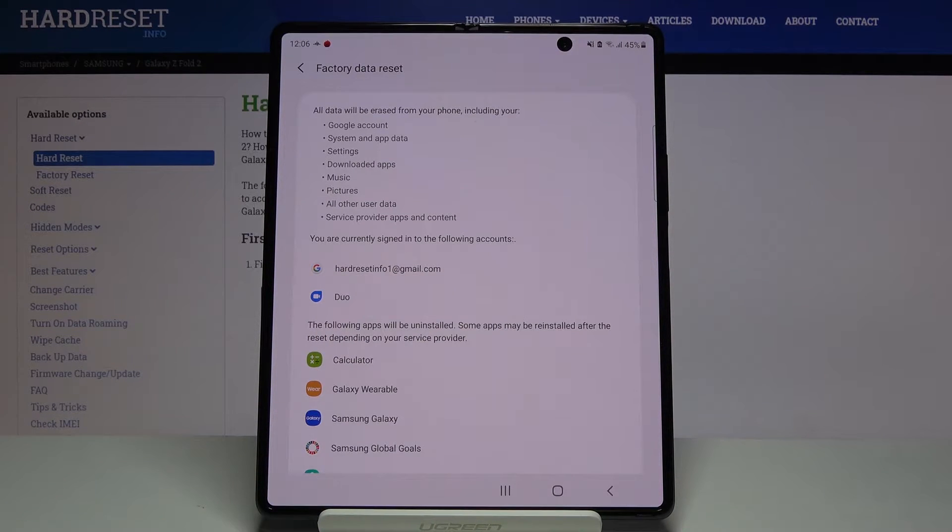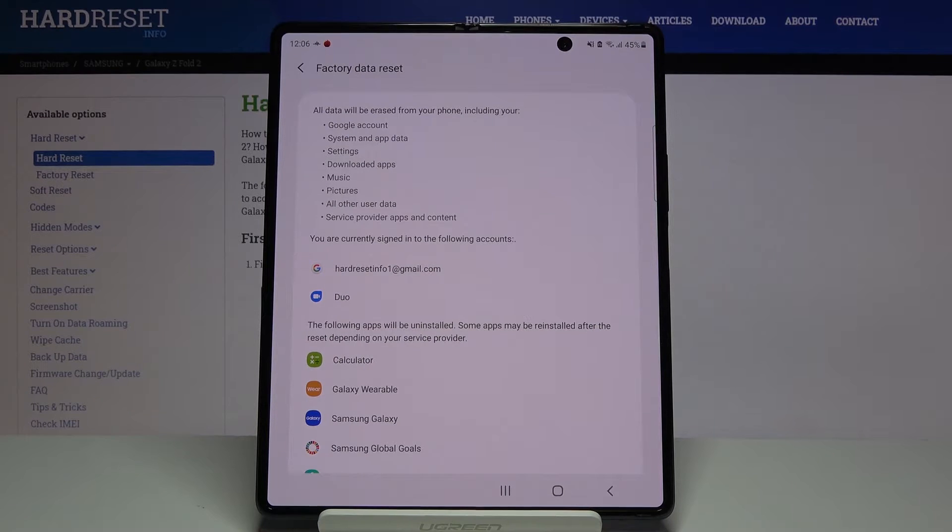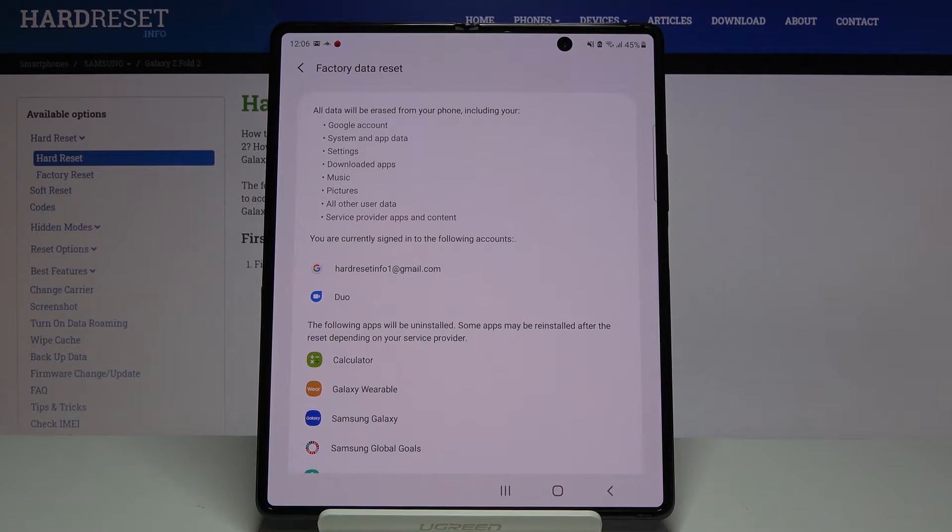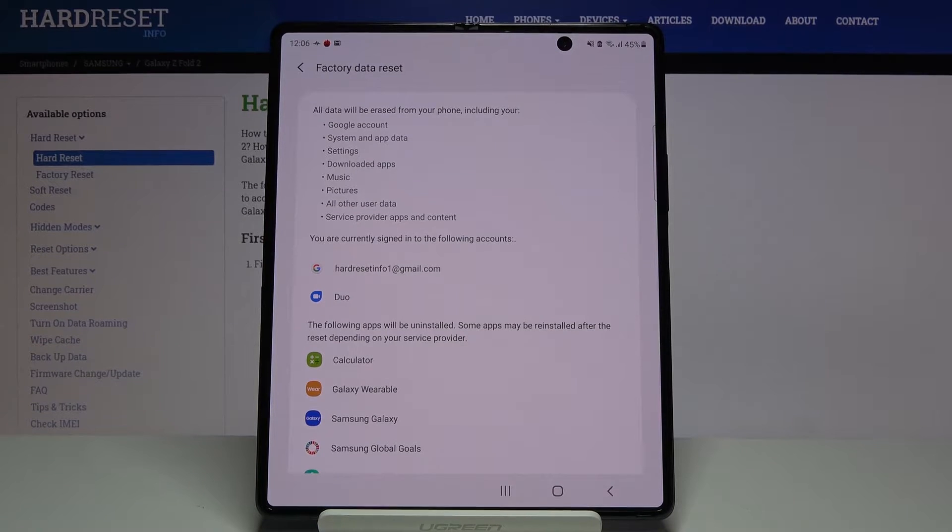So if there's anything that you'd like to keep, you might want to back it up beforehand, things like photos and videos, because otherwise they will be lost permanently.